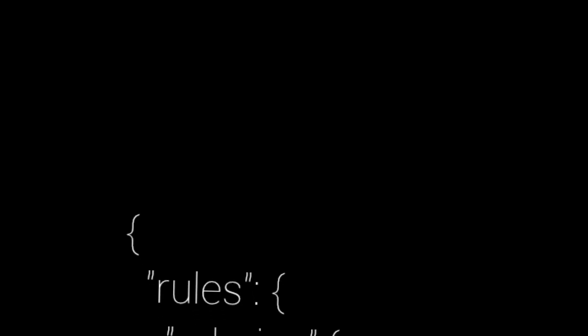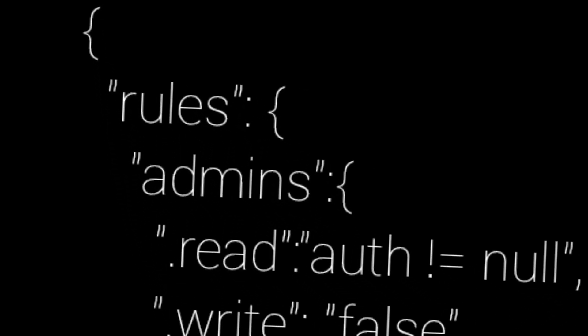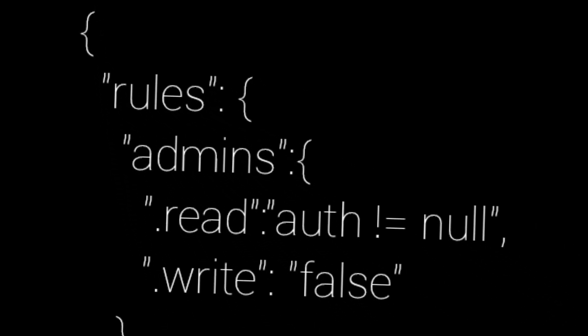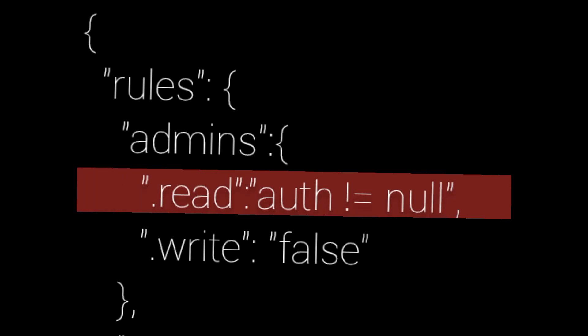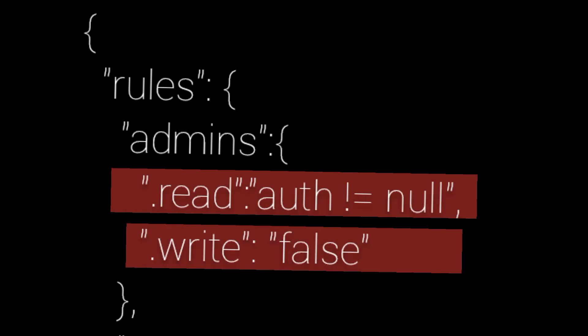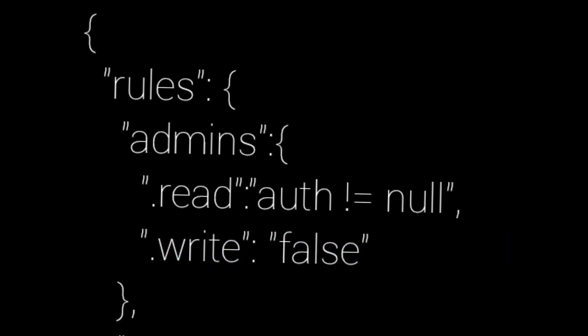So let's create rules. First of all, let's set the most important rule: admins. Who can read? Let's say only logged-in users. Who can write? Nobody, because this is the most important thing. The safest way to add admins will be adding them directly from the Firebase website.